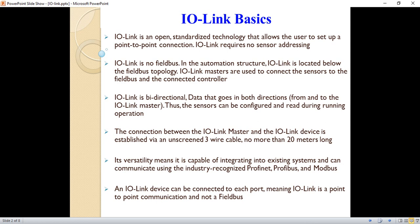When we say IO-Link is not a fieldbus, that means it's below the structure of Profibus, Profinet, and Modbus. IO-Link is also bidirectional, meaning data transfer occurs in both directions — from and to the IO-Link master.